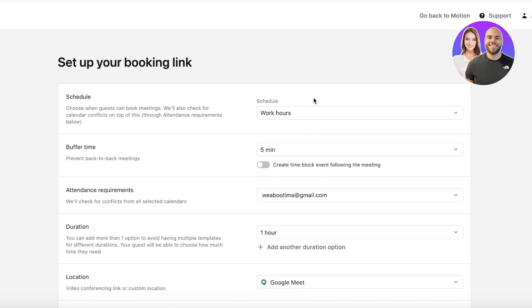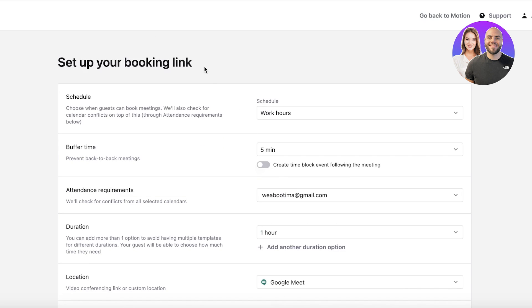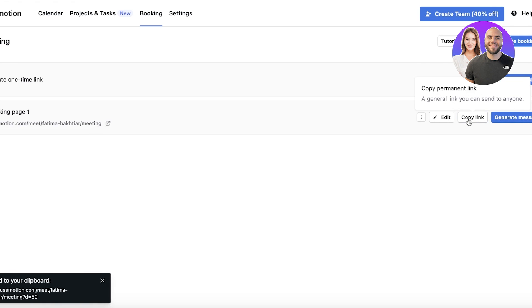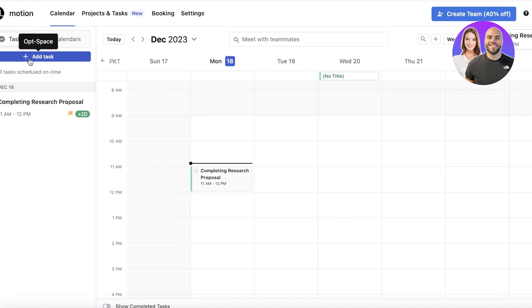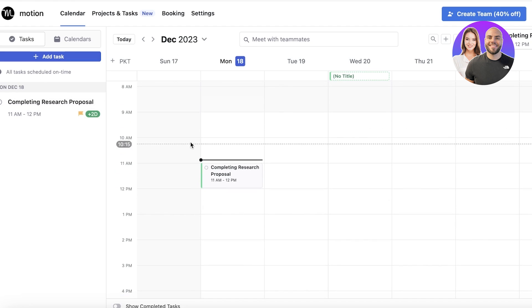And then you have your link for your meeting. From here you can get started with creating your booking page. Just like that, we have a booking link, and you can copy this link and share it on your portfolios so people can easily book you. Now I primarily like to use Motion for calendar and projects and tasks.